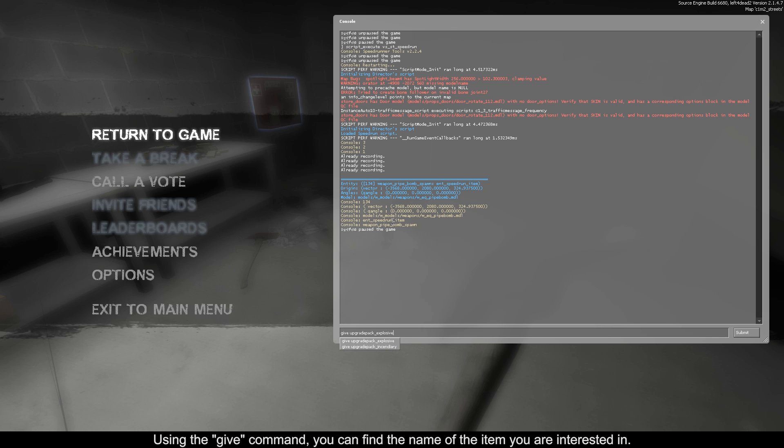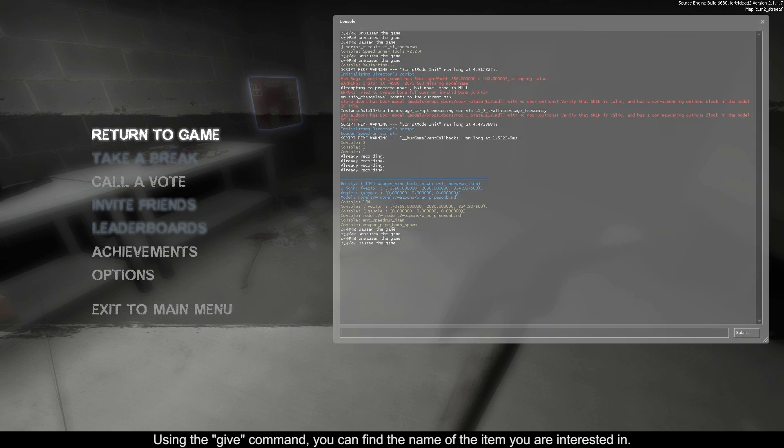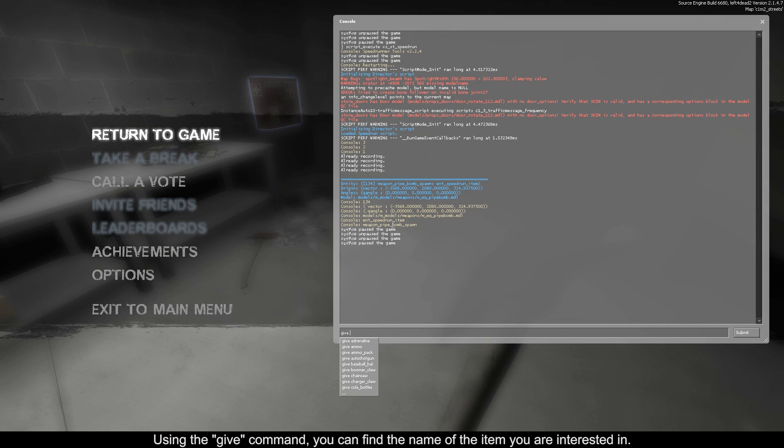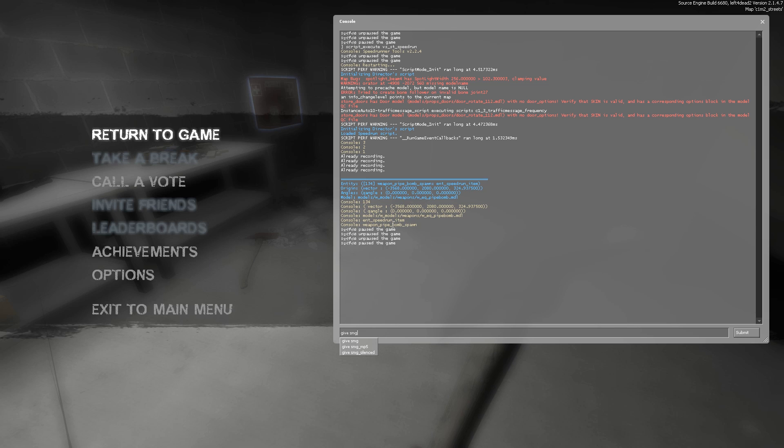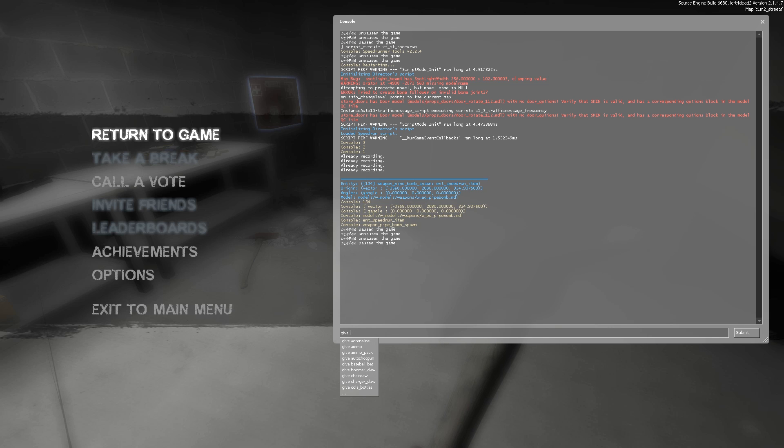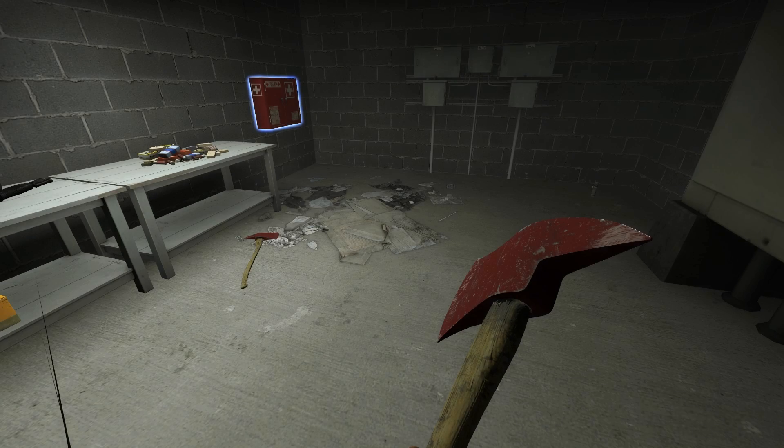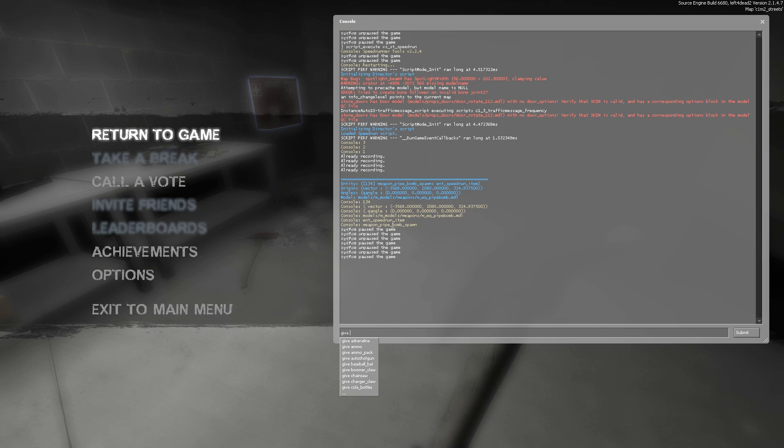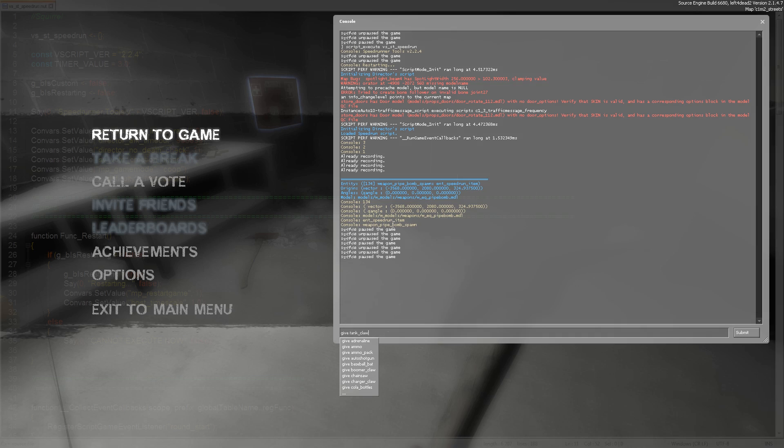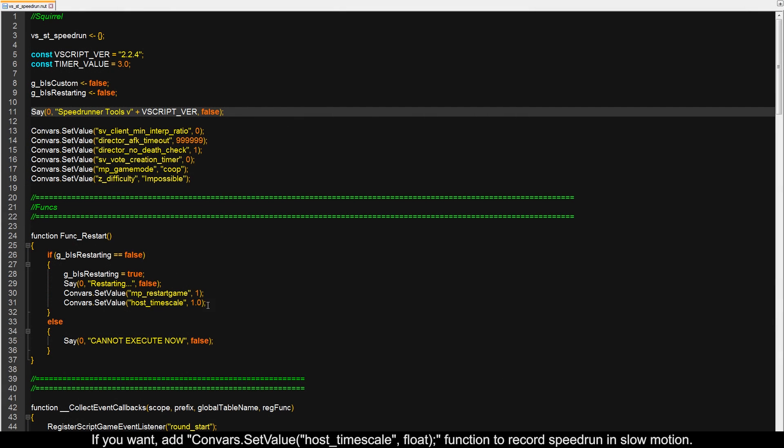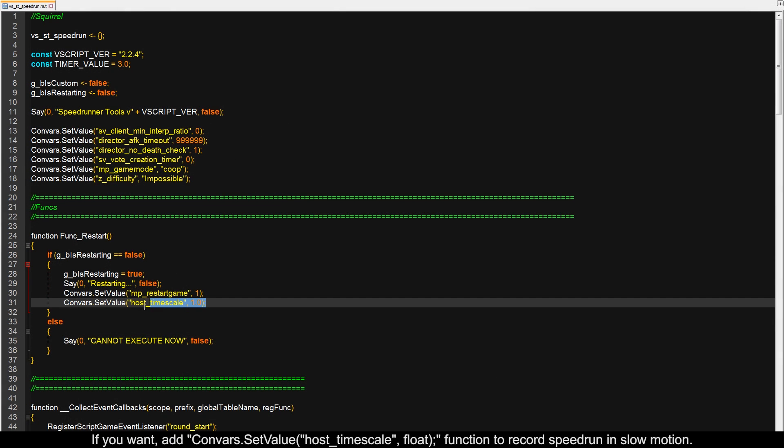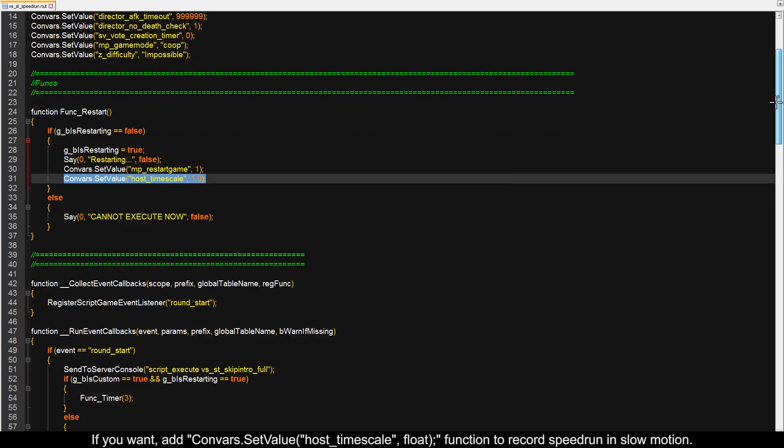Using the give command, you can find the name of the item you're interested in. If you want, add this function to record the speedrun in slow motion.